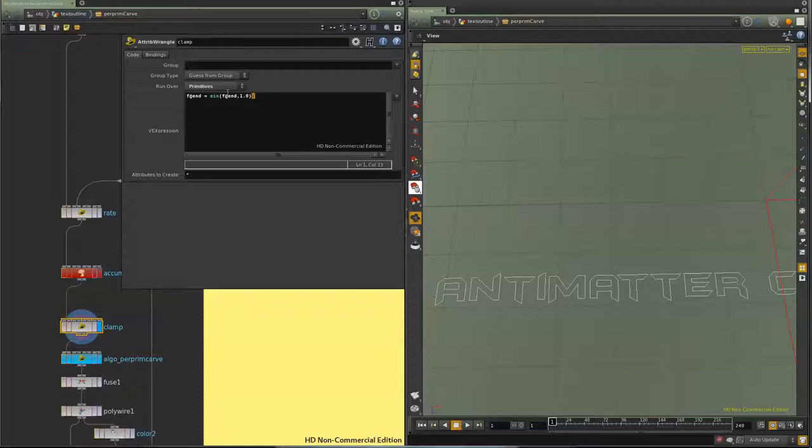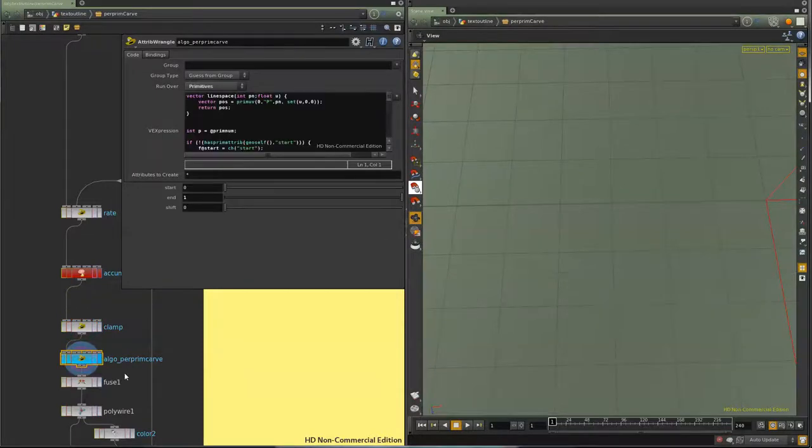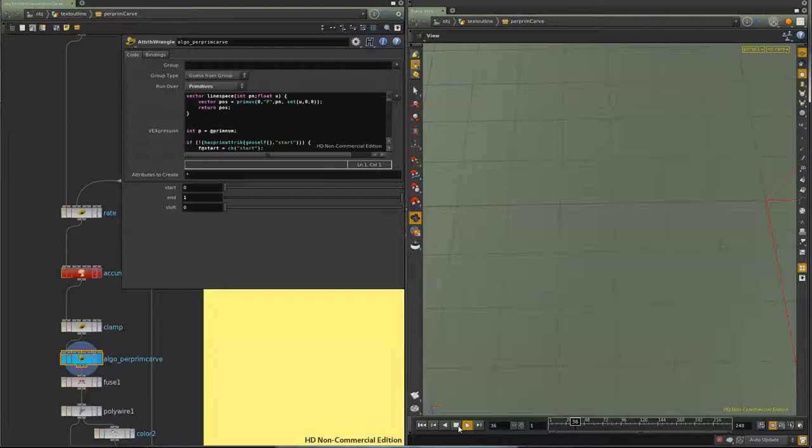And then clamp it right here. So don't go above 1. And then on the per primitive carve, I get an effect like this.